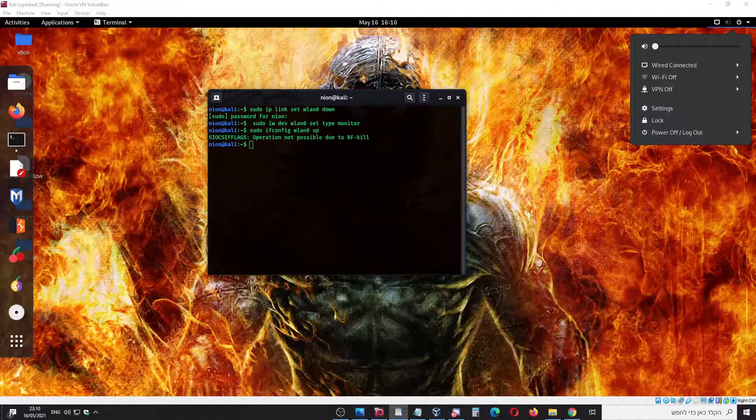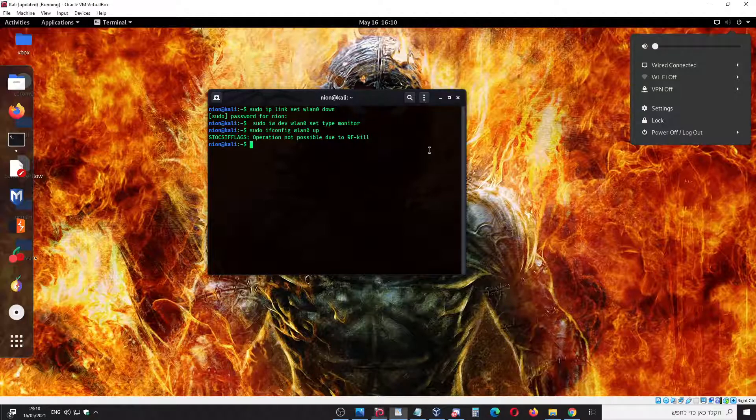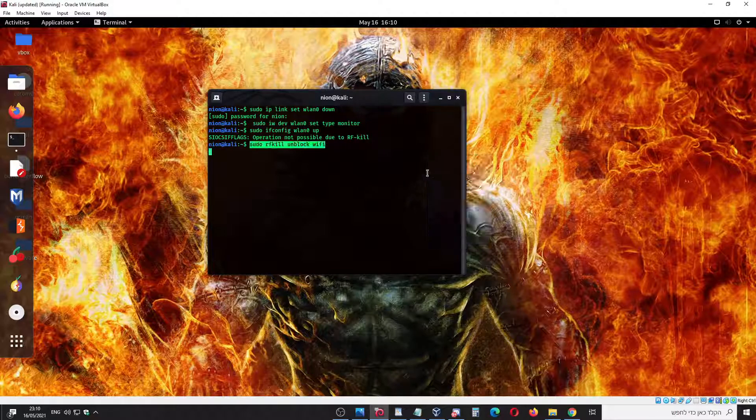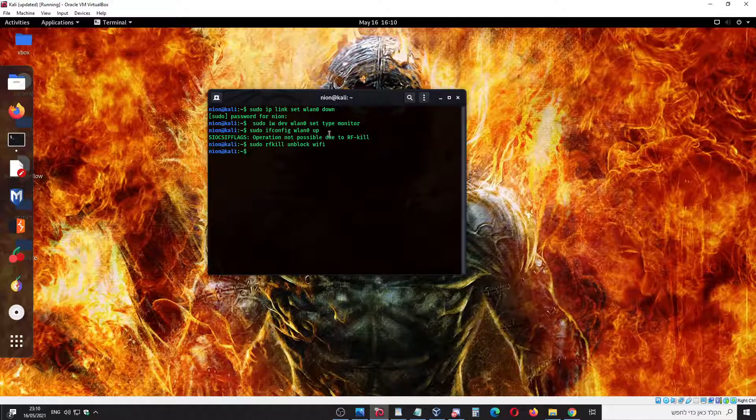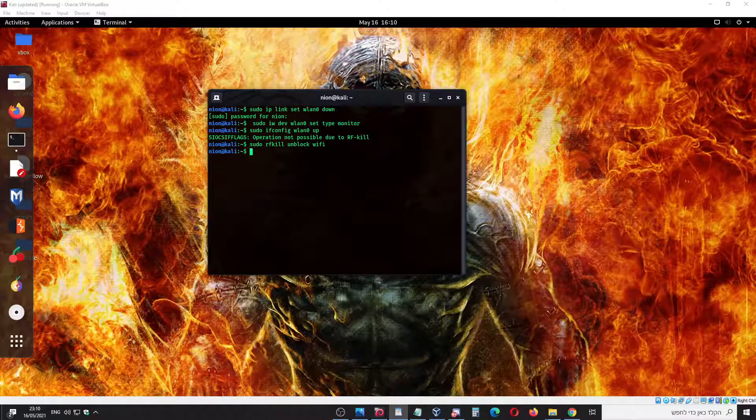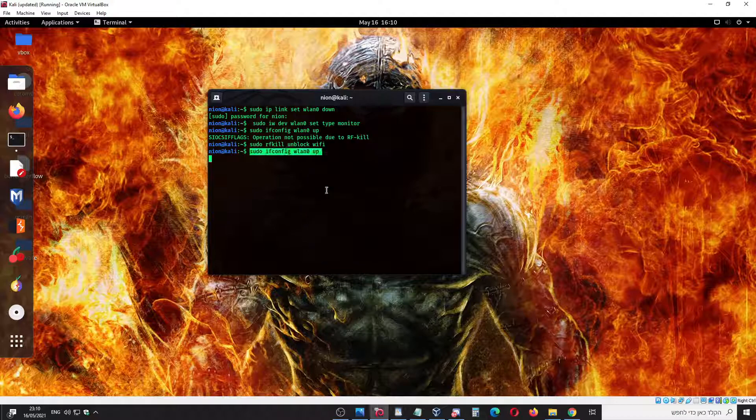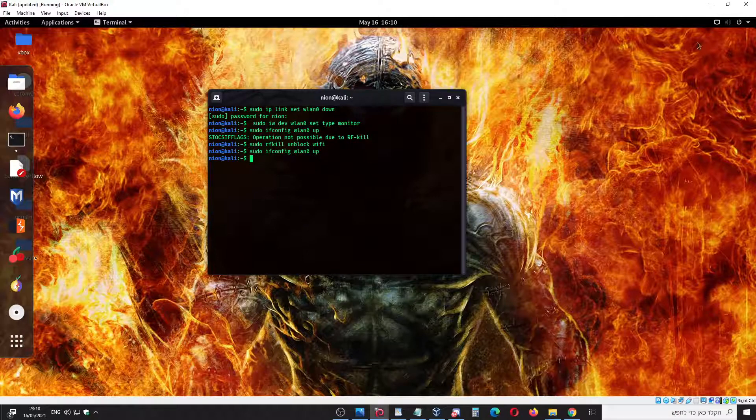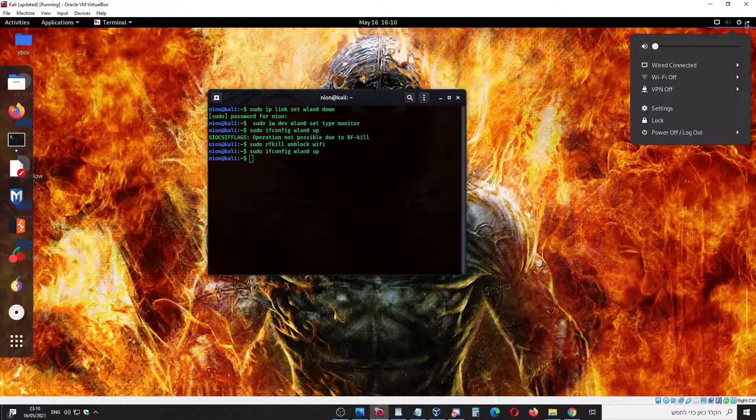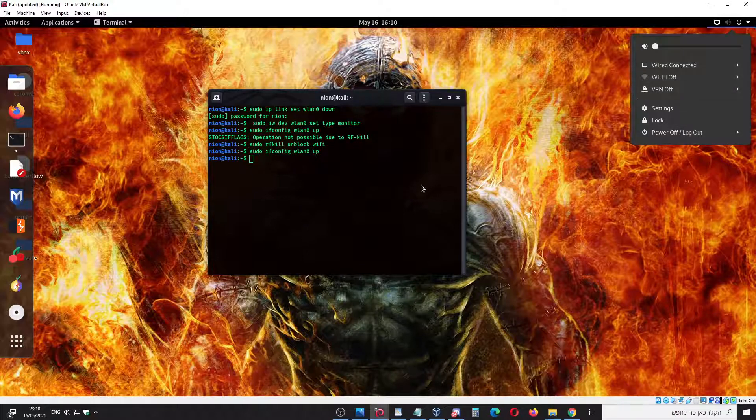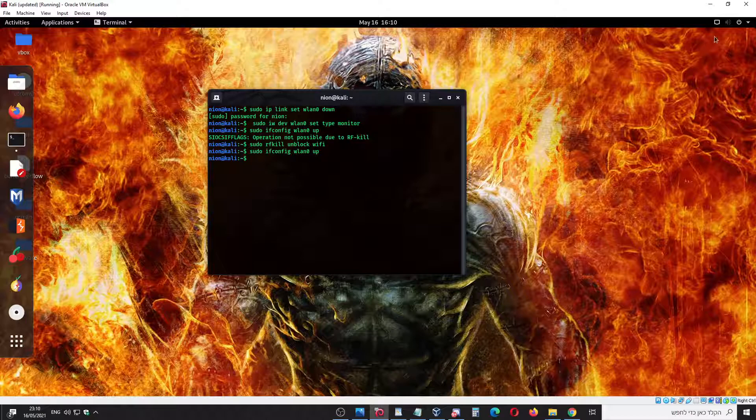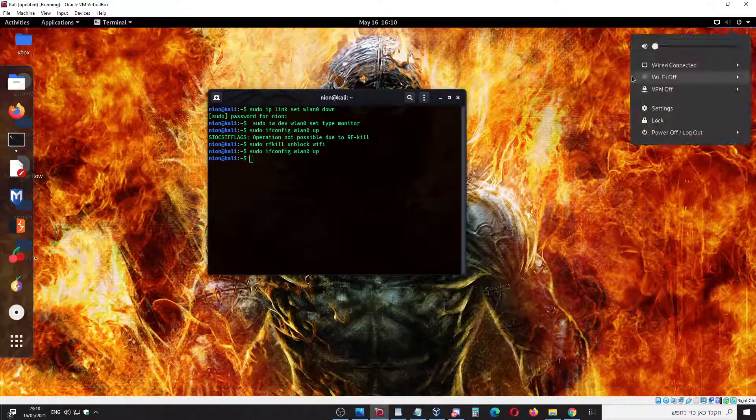If you get RF kill, it might happen because the Wi-Fi is on. You can do this command: sudo rfkill unblock wifi, and sudo ifconfig wlan0 up. The Wi-Fi off is important because then you can do injection if it is on.